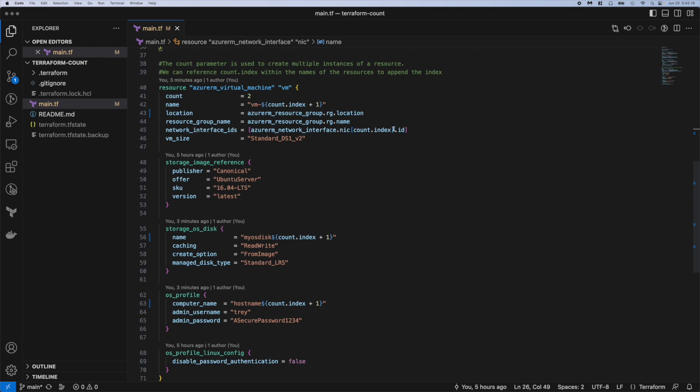So here again we see count.index in the network interface IDs. This is a required variable for creating a VM. And you can see here we're just referencing each NIC that we created just a second ago. So we created two NICs that have to correspond to two VMs. This is saying look at the NIC we just created. So this will be like NIC sub 0 ID and NIC sub 1 ID and those would correspond - NIC 1 goes to VM 1 and of course NIC 2 to VM 2.